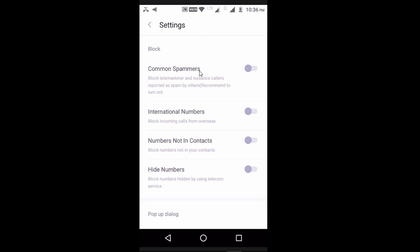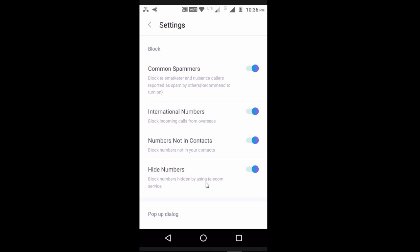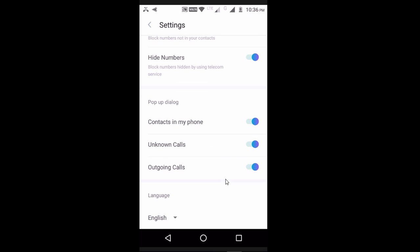One thing is when we are having calls from spammers, it will show spam numbers. For international numbers, you can enable calls for international numbers. We can hide numbers that are not from contacts. We also have options for pop-up dialing, contacts in my phone, unknown calls, and outgoing calls. You can use your default English language.